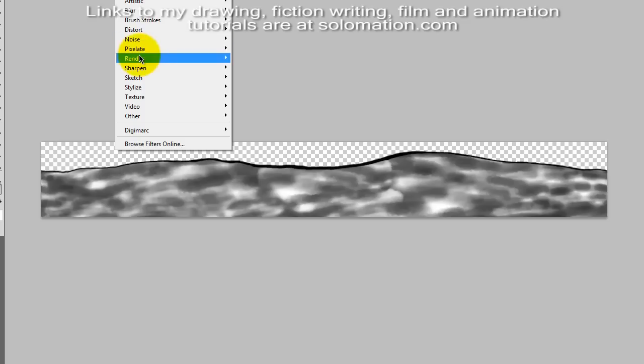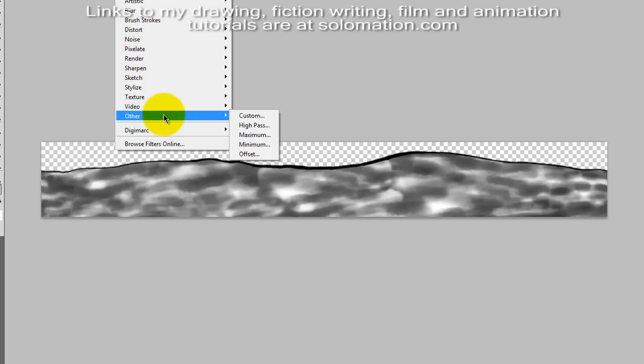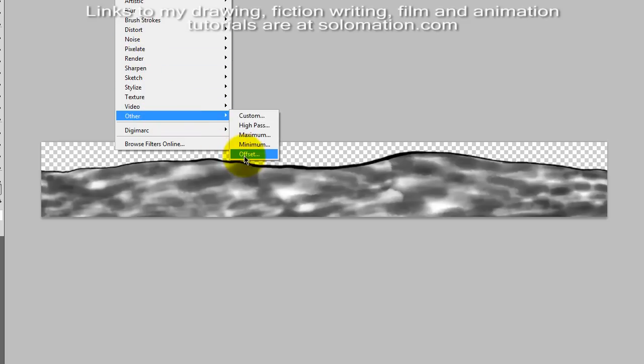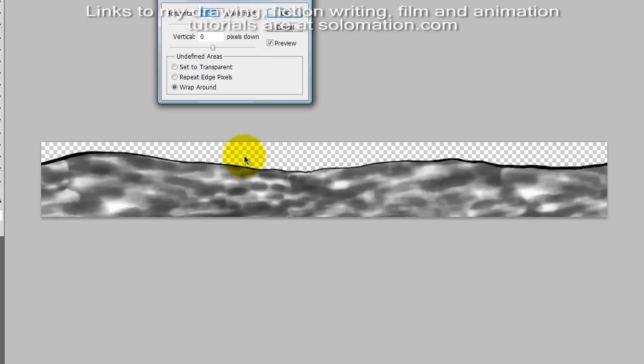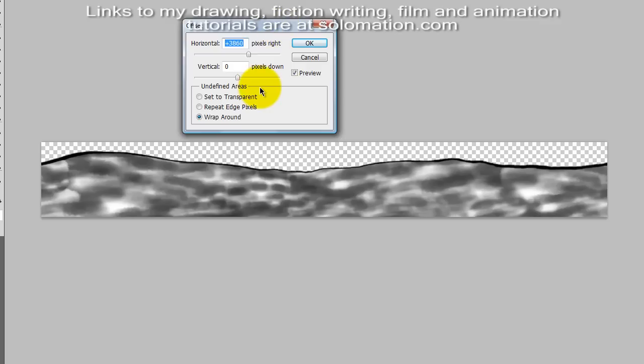If you go to Filter, and you go down to Other, and you choose Offset, you can see how it will offset the image.